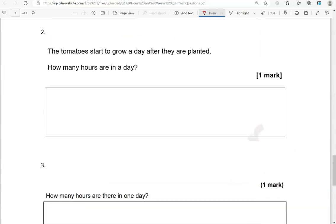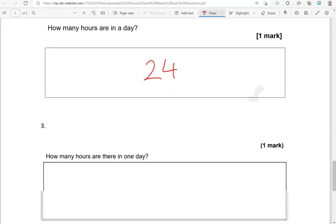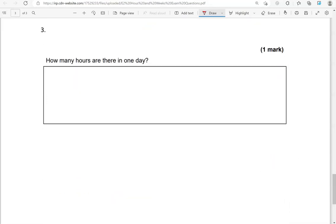The tomatoes start to grow a day after they are planted. How many hours are in a day? In a day there are 24 hours, as we said earlier. How many hours are there in one day? 24 hours.